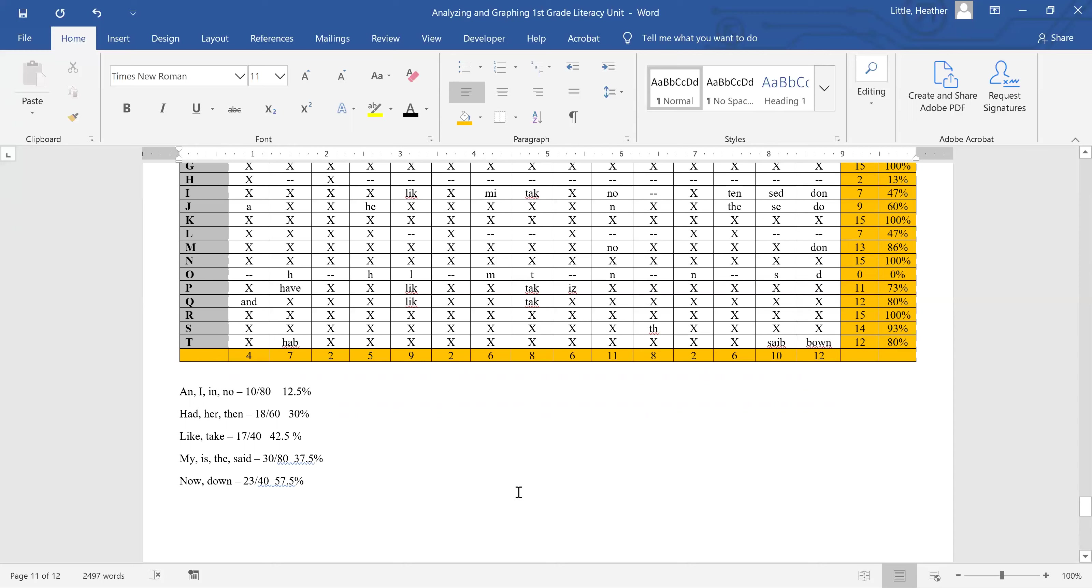And as you can see, in terms of application right now, without graphing anything, I can see that if I only have time to review one rule, I ought to spend my time on now and down. More than half of the class made an error in one or both of those words. And so that is the pattern that is showing the most need for instructional time and improvement.